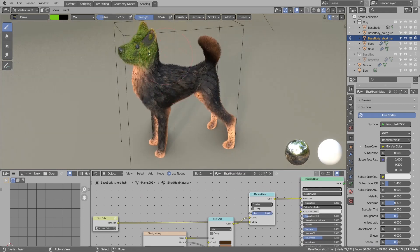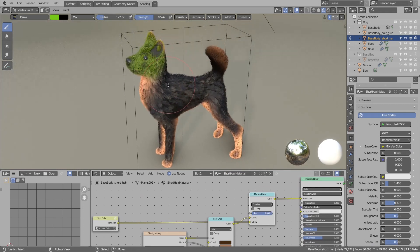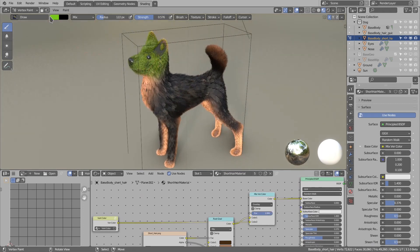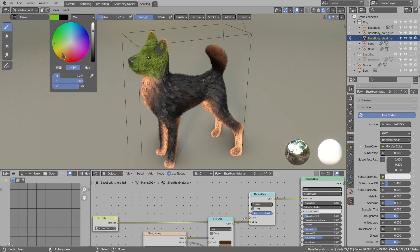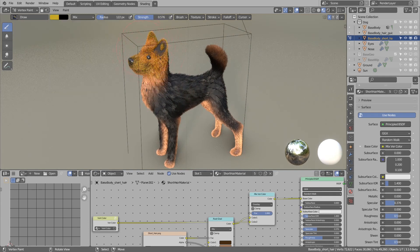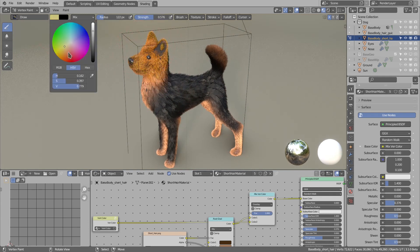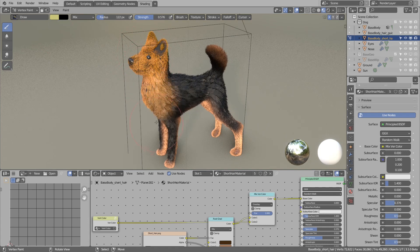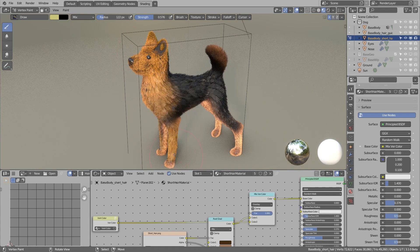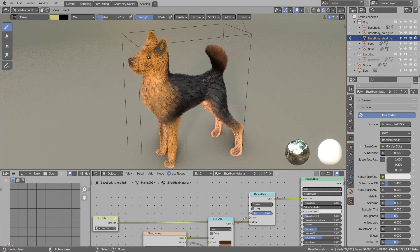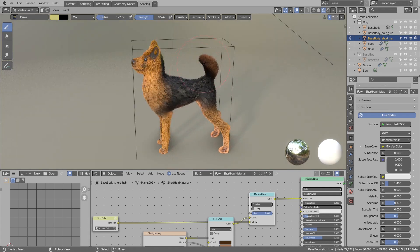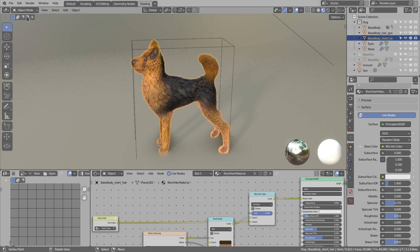Now hopefully you can see that we can paint the vertex color like so. The next step would be to export this to the game engine.